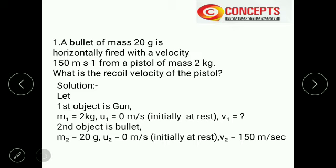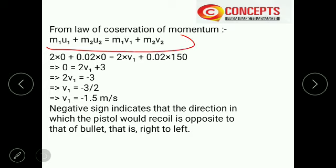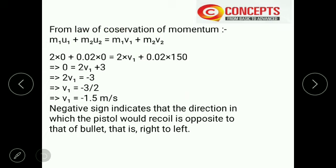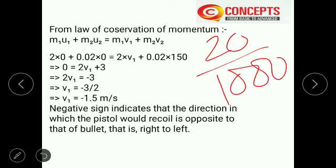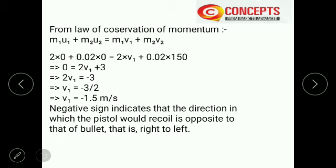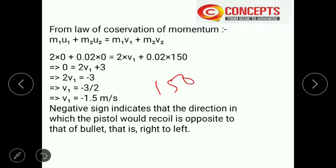From the law of conservation of momentum: M1·U1 + M2·U2 = M1·V1 + M2·V2. Putting in all the data: 2 × 0 + 0.02 × 0 = 2·V1 + 0.02 × 150. The SI unit of mass is kg, so 20 grams becomes 0.02 kg. The left side becomes 0. On the right side, 0.02 × 150 = 3. So we get 2·V1 + 3.